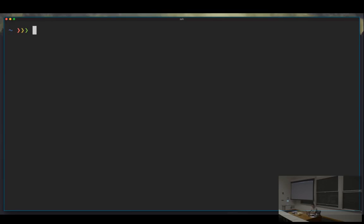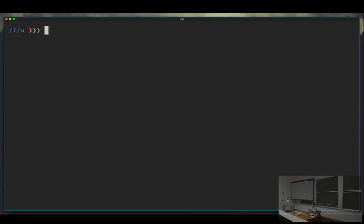There are other shells that are slightly more convenient because they have a bunch of useful features by default. The one I'm going to cover now is zsh, which is nice because it's a superset of bash — so everything that works in bash works in zsh right away. Some shells don't work that way, but zsh has some really convenient extra features.